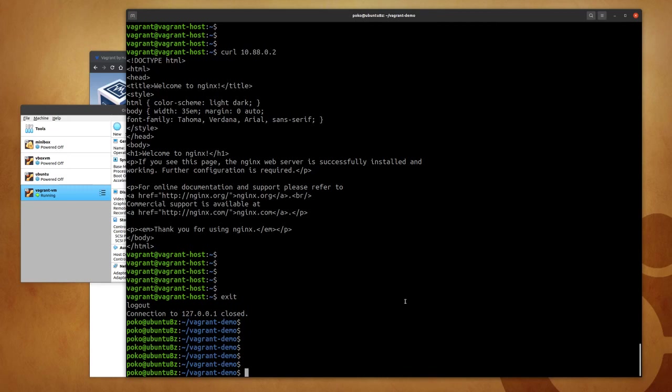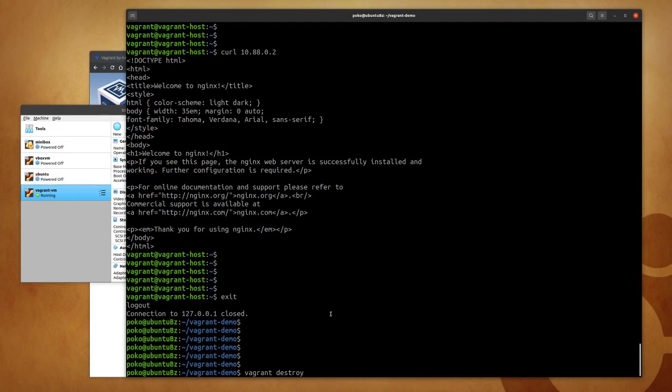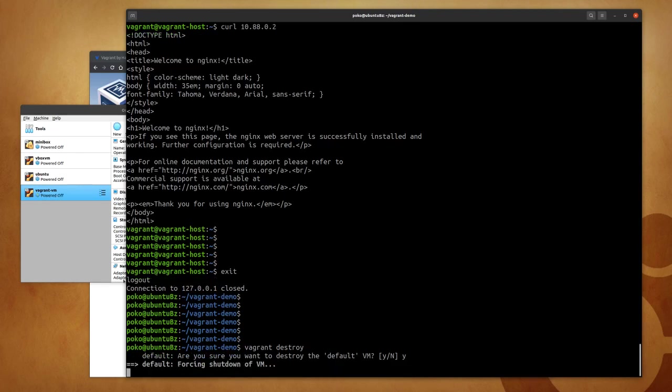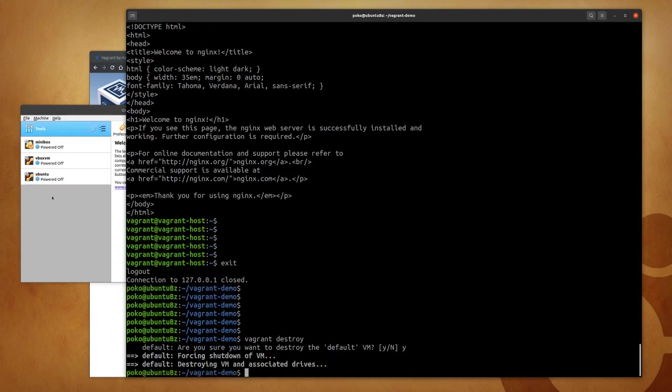Let's force stop it: vagrant destroy. So destroy will force stop the machine and destroy it altogether. Keep an eye on its entry here on the side. I have to confirm that I want to destroy the machine.